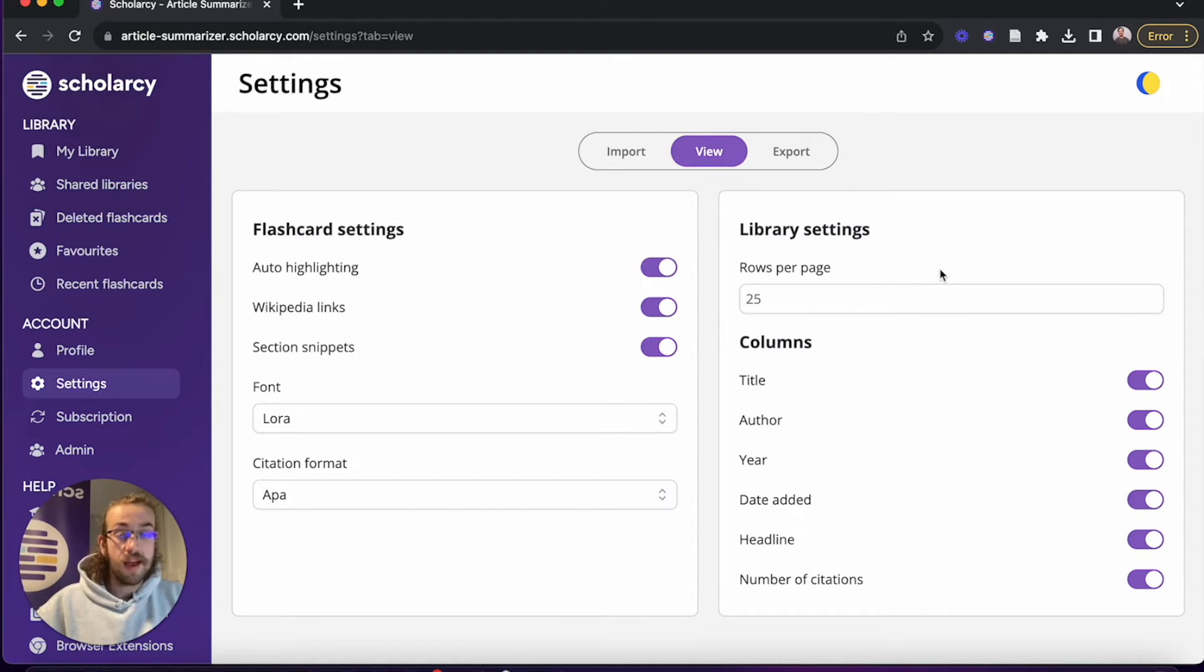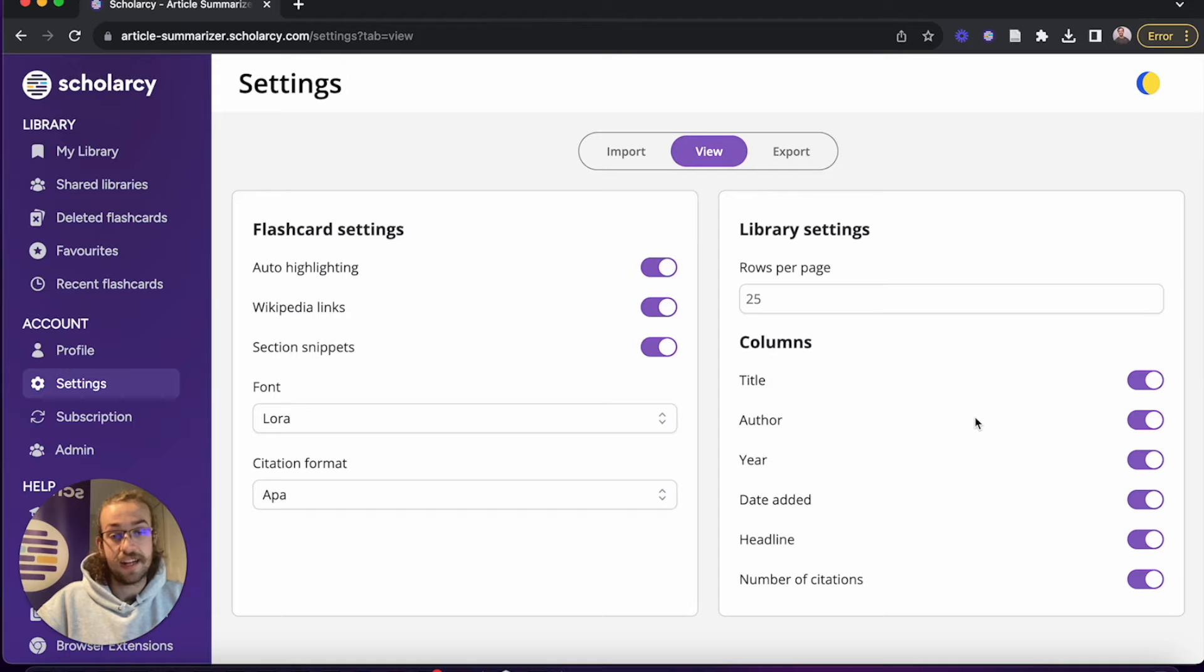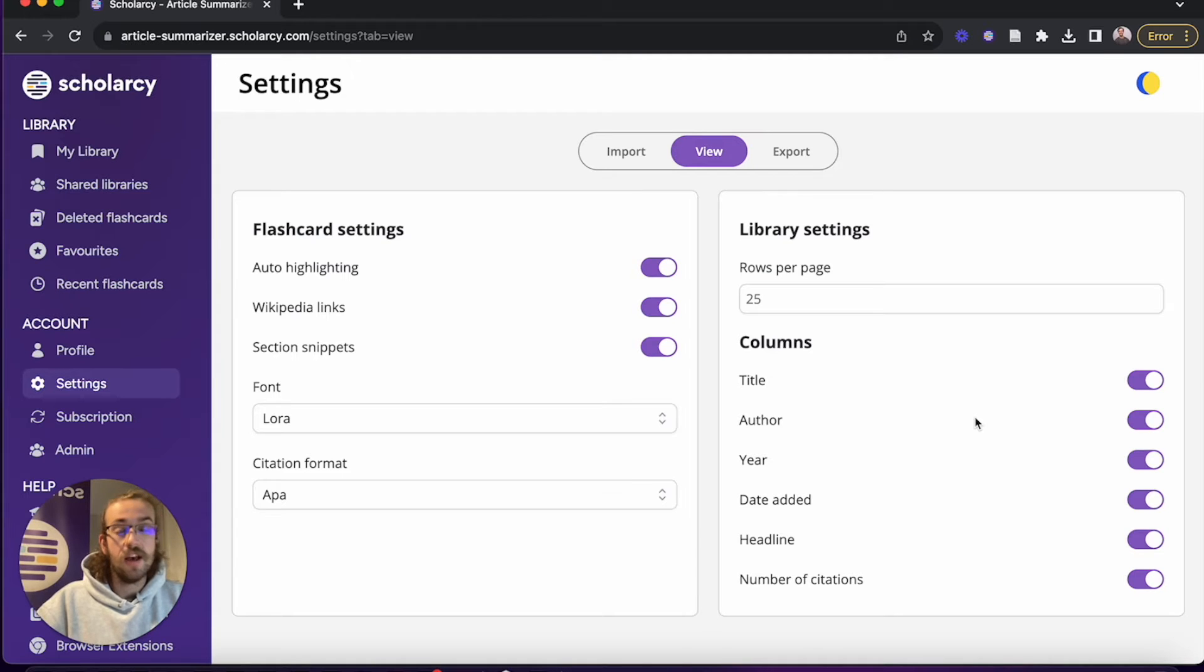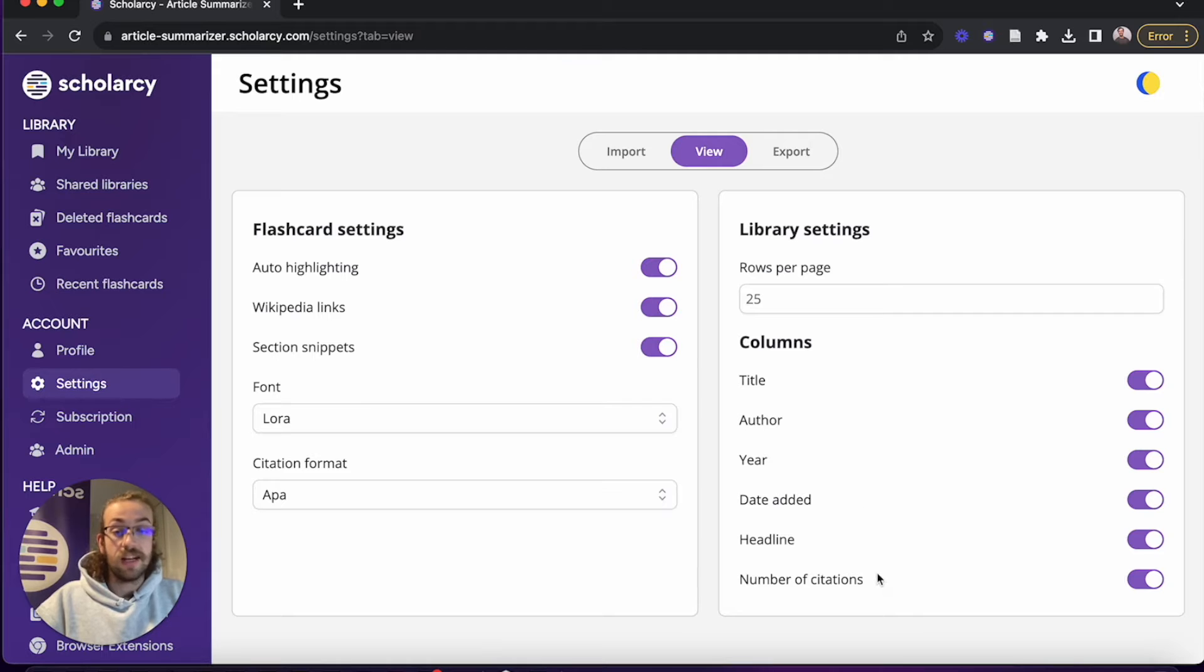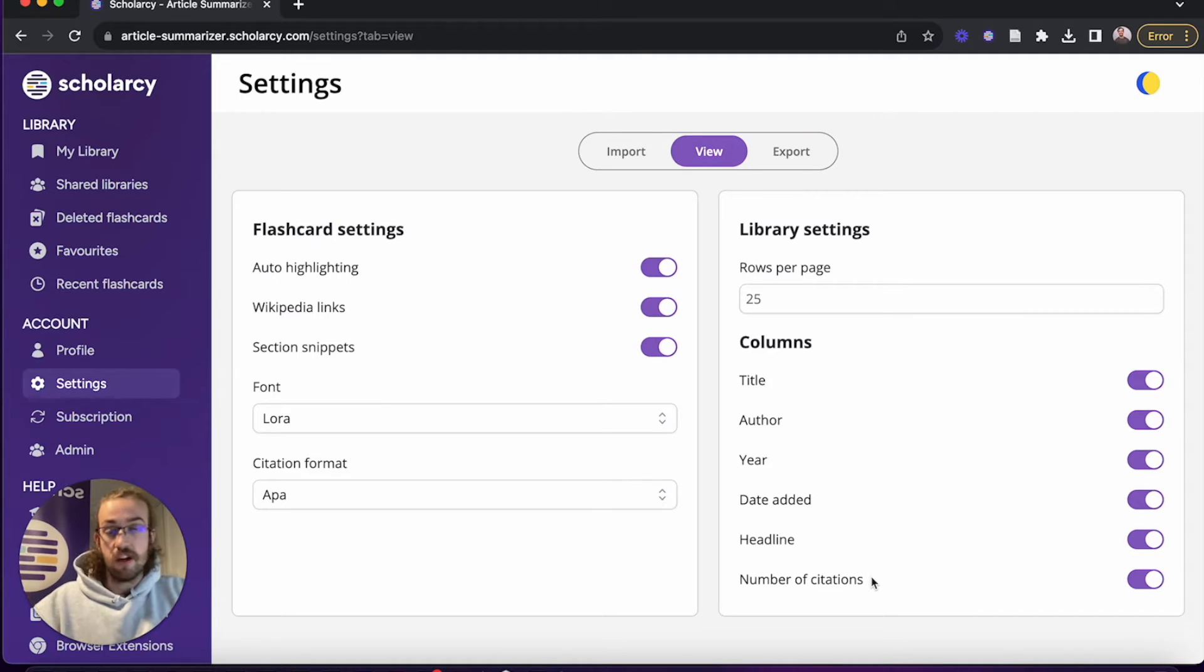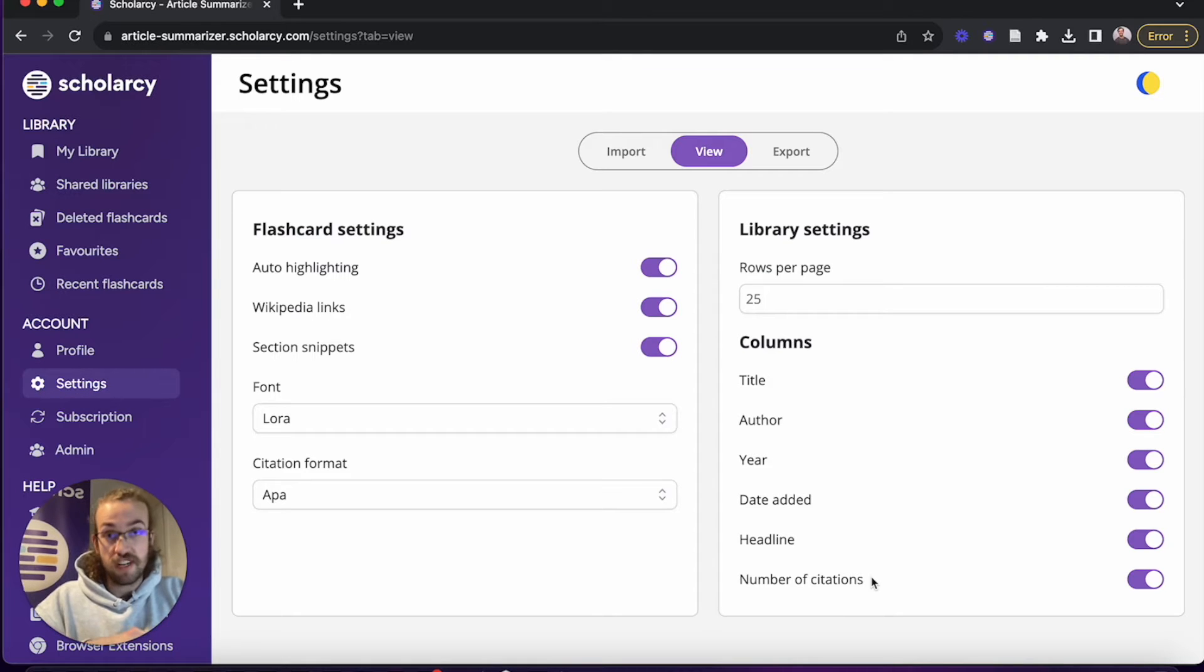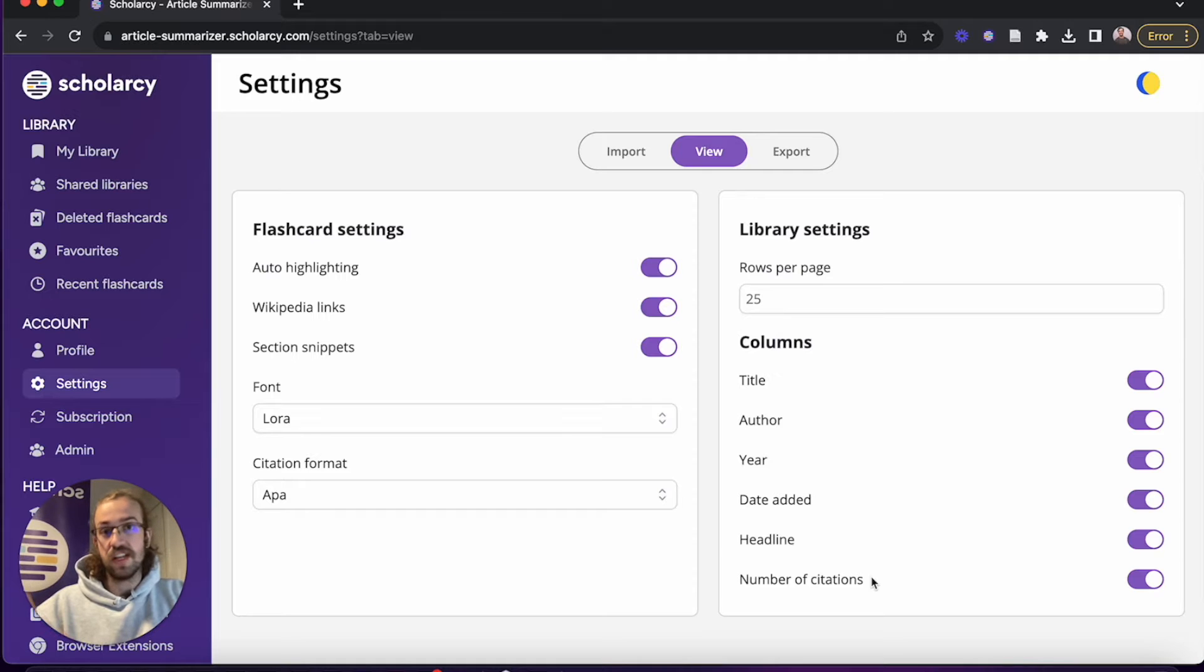Underneath that you can choose what information is visible in the columns, so you've got title, author, year, date added, headline, and number of citations. Personally I prefer to keep on title, the headline, and the number of citations as the bare minimum. Since if I've got an RSS feed feeding in more papers or if I just want to screen a paper that I've already read before, having the number of citations and the headlines is really useful information alongside the title.